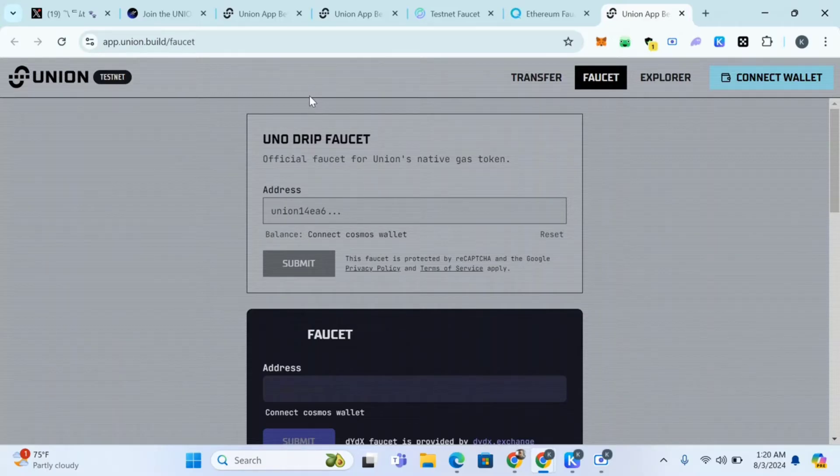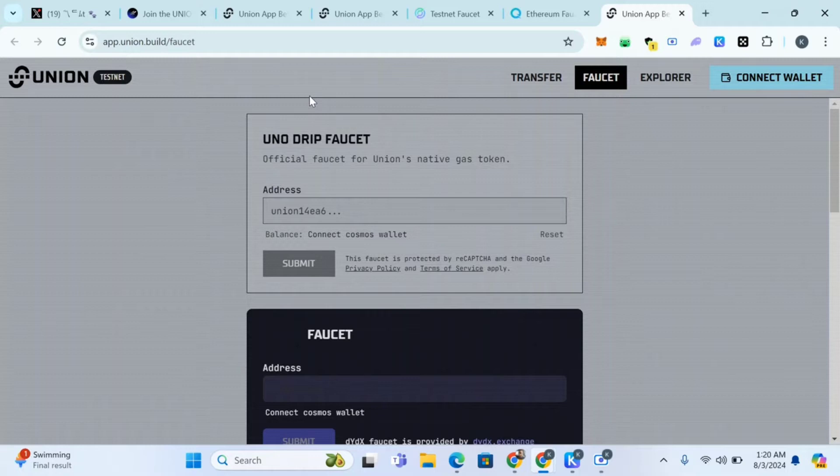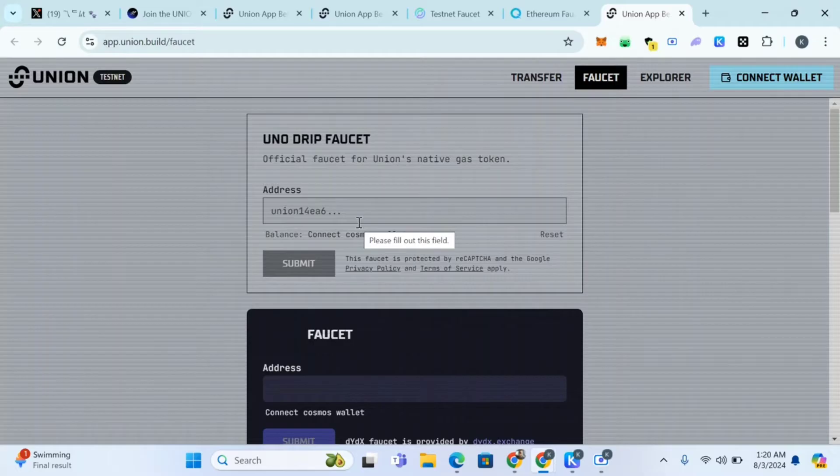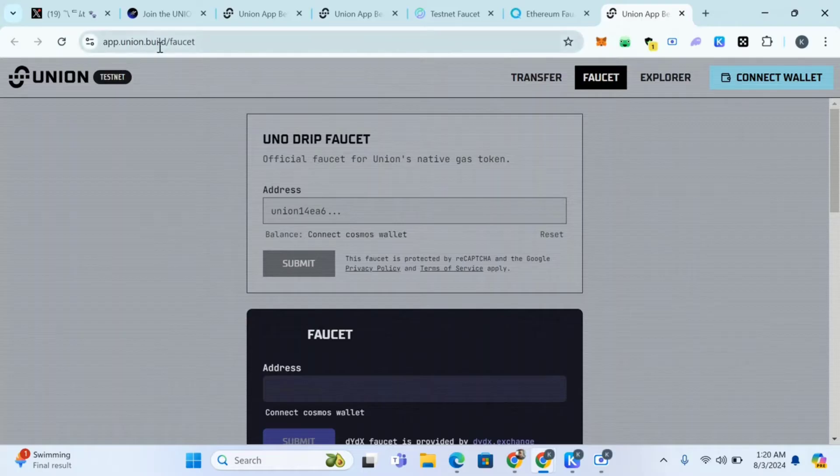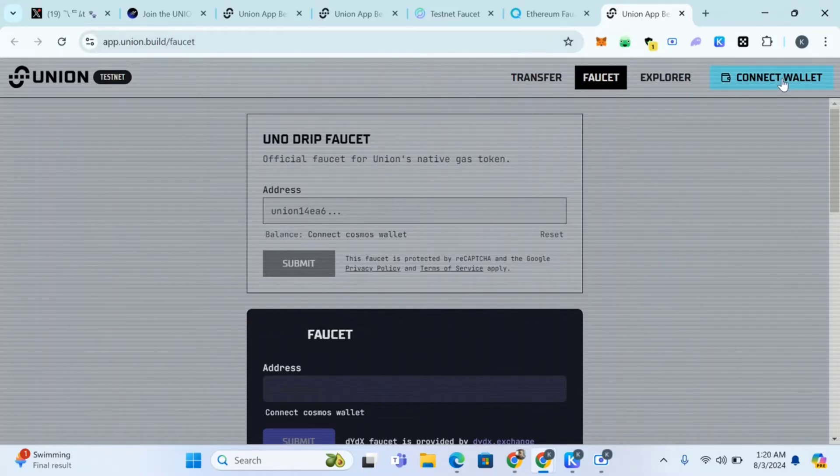This testnet will enable us to position for their airdrop. So go to app.union.build/faucets and connect wallet. Now we need MetaMask and at least Kepler or Leap wallet.